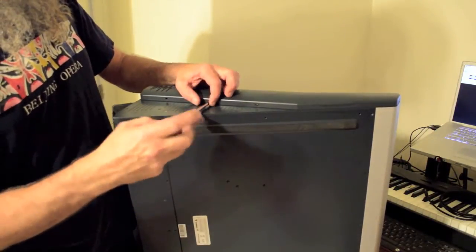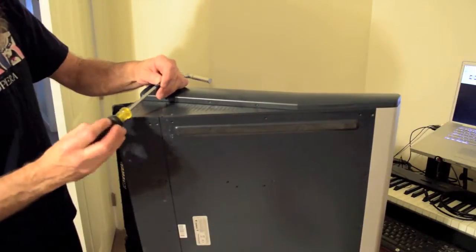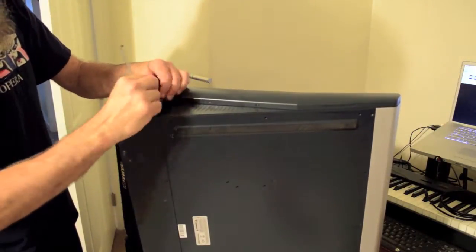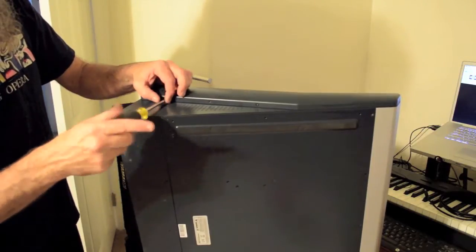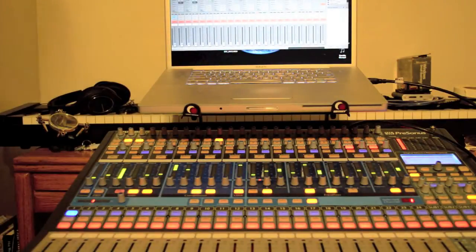Now my problem here was that my fader number 8 was not responding. I'd move it up and down, get no volume change and I would see no response in universal control as well.